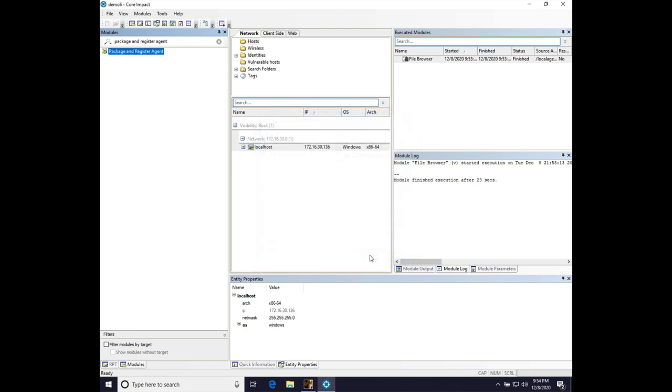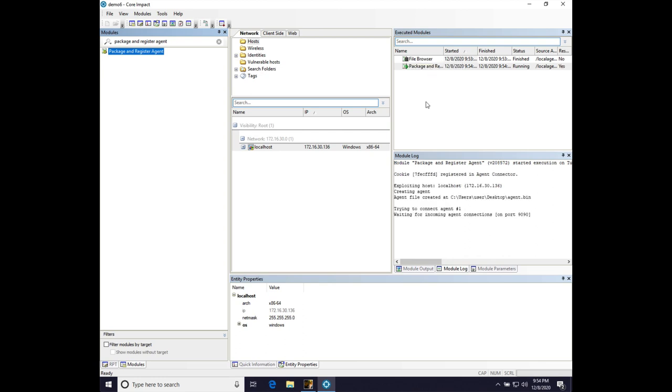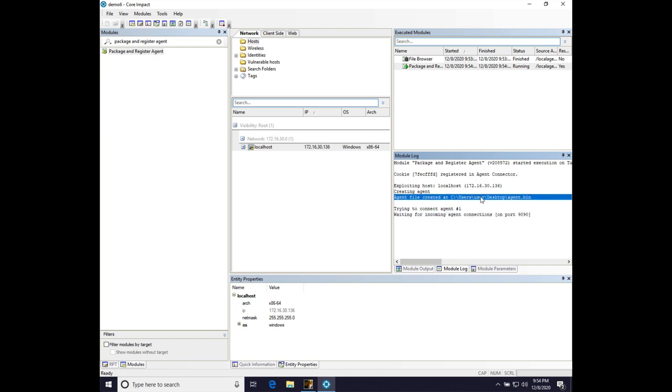Let's go ahead and hit OK, and package and register agent is running, and we can see it is now waiting for a connection on port 9090, and our agent file is saved. Perfect.